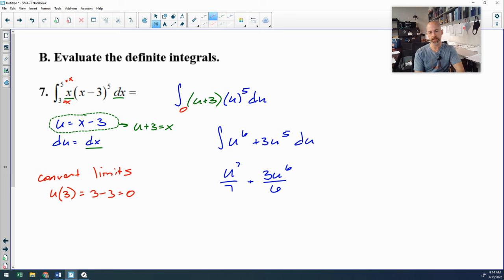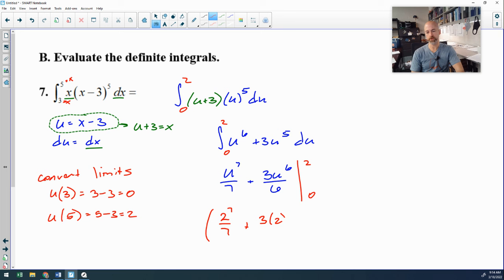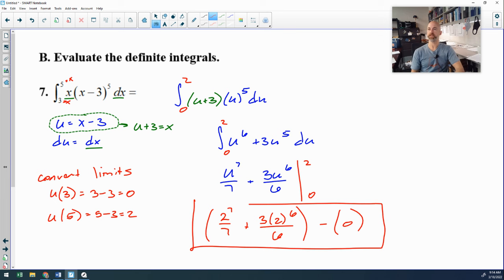Now I plug in 0 and 2 for u: 2 to the seventh over 7 plus 3 times 2 to the sixth over 6. You can reduce 3 over 6 to one-half if you want, minus — plugging in 0 gives a bunch of zeros. That's the answer, and that's how I prefer to finish that problem.